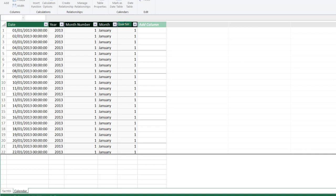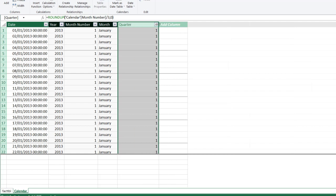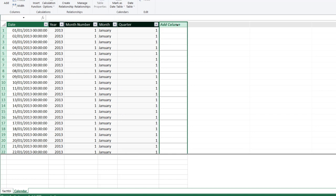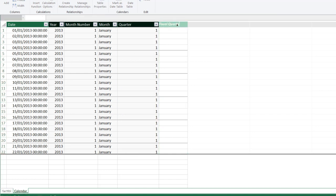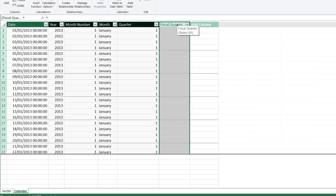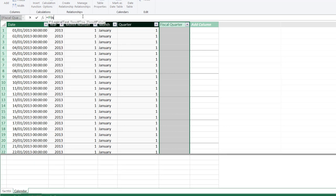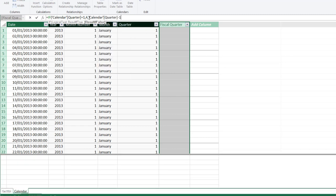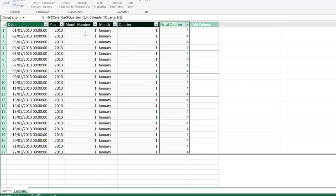Next we want to calculate the Fiscal Quarter. I'm going to double-click on 'Add Column' and call this one 'Fiscal Quarter', then click Enter. I'm going to use the IF DAX function: if the Standard Quarter is equal to 1 — in this example the fiscal quarter starts in April and terminates in March of the following year — then return 4, otherwise return the Standard Quarter minus 1. Clicking Enter, we can see our fiscal quarter starts April 1st of the current year and terminates March 31st of the following year.